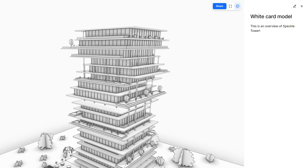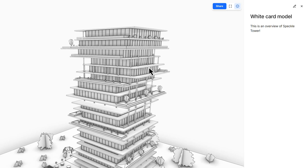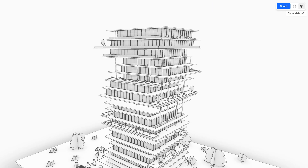On the right, each slide inherits its title and description, but you can edit these directly inside the presentation by clicking the edit button. This information bar can also be hidden by clicking the x symbol. In the top right corner, you can set the view to full screen whenever you need to present the model.